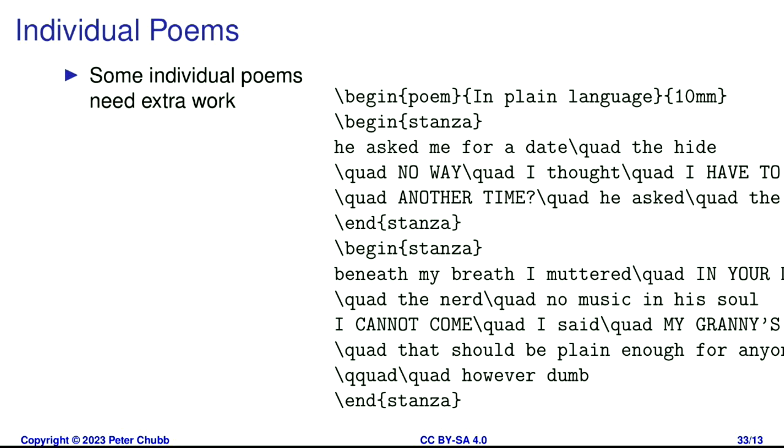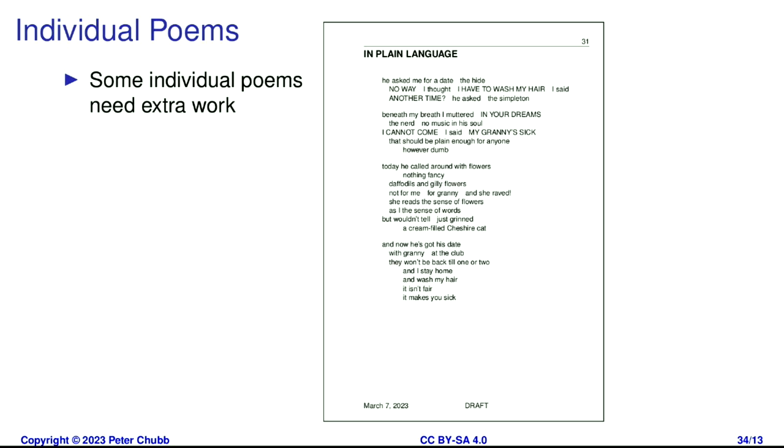Some individual poems need a bit of extra work. Here's a really good one — it's called 'In Plain Language'. He asked me for a date. No way, I thought — I have to wash my hair, I said. Another time, he asked. Beneath my breath I muttered, in your dreams. The nerd, no music in his soul — I cannot come, I said. My granny's sick. That should be plain enough for anyone, however dumb. Today he called around with flowers — nothing fancy, daffodils and gillyflowers — not for me, for granny. And she raved. She reads the sense of flowers as I the sense of words, but wouldn't tell. Just grinned — a cream-filled Cheshire cat. And now he's got his date with granny at the club. They won't be back till one or two. And I stay home and wash my hair. It isn't fair. It makes you sick.